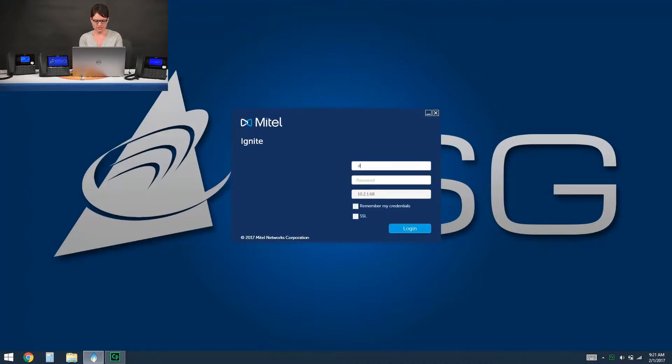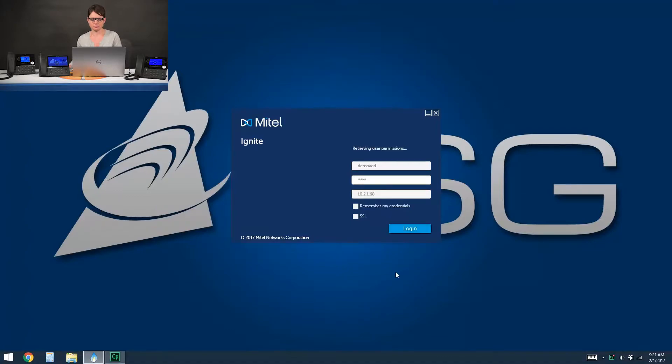You'll then need to log into the client with your credentials that would be provided by your system administrator and then click on log in. At that time it's going to retrieve all the permissions that are specific to you as an agent.